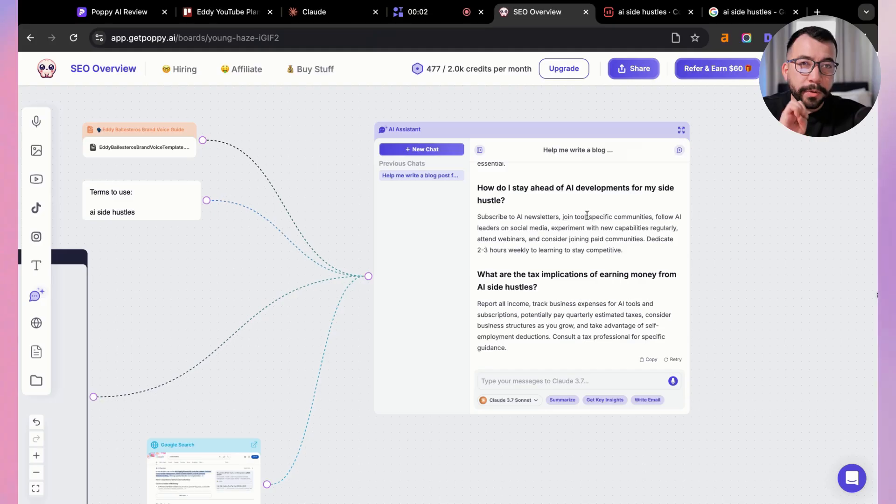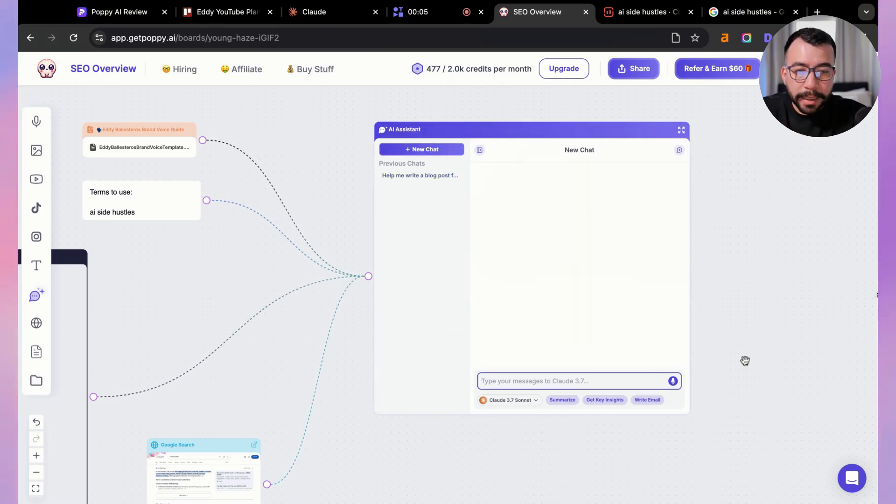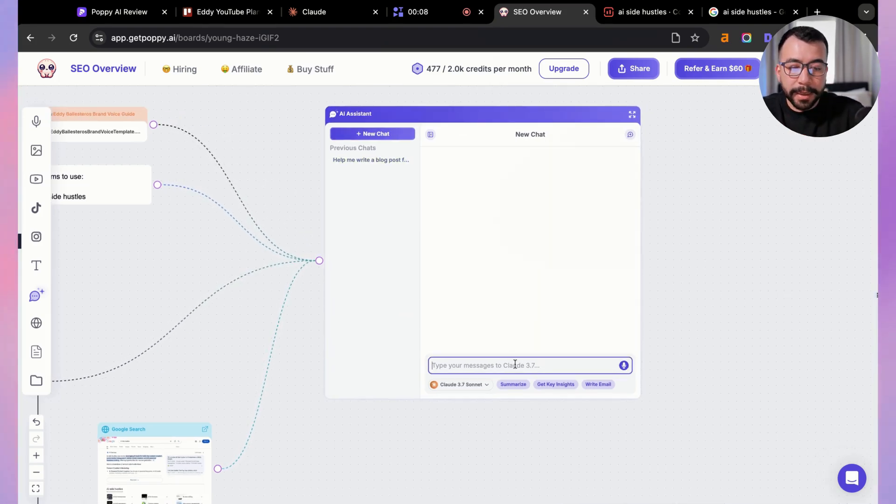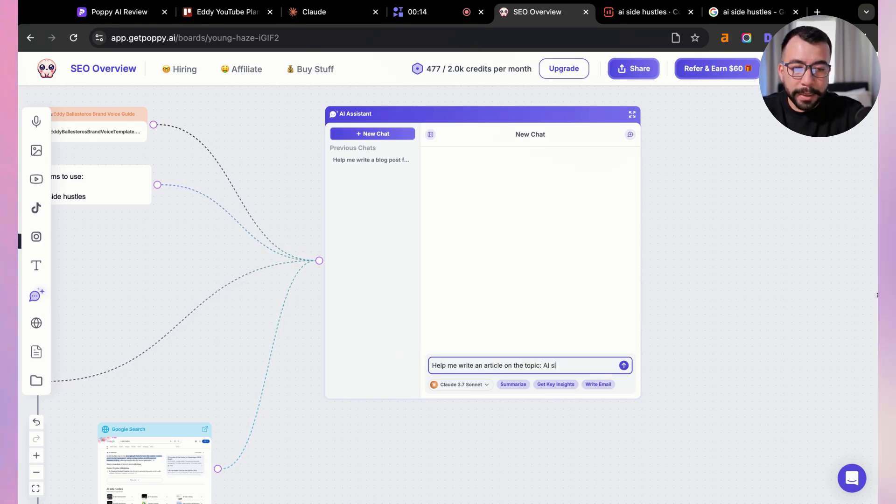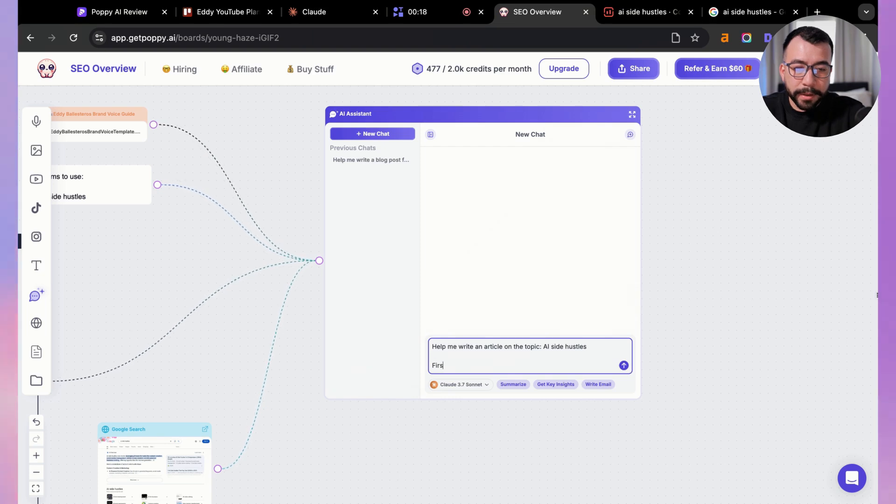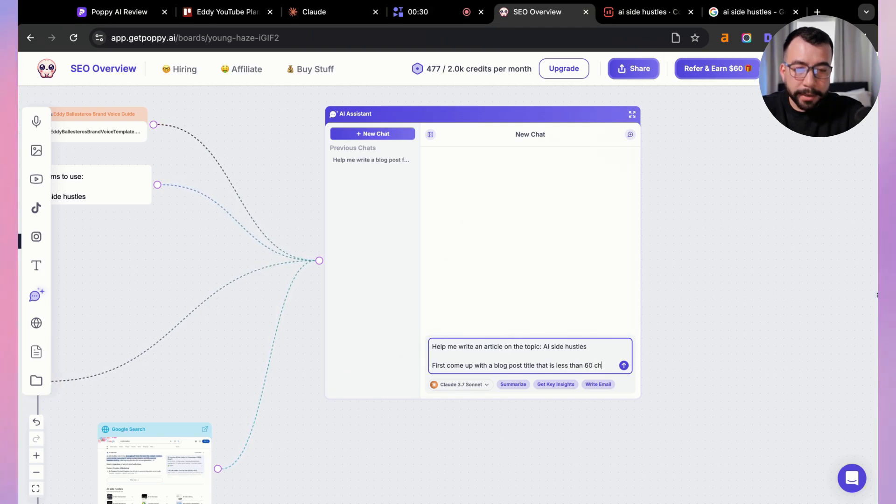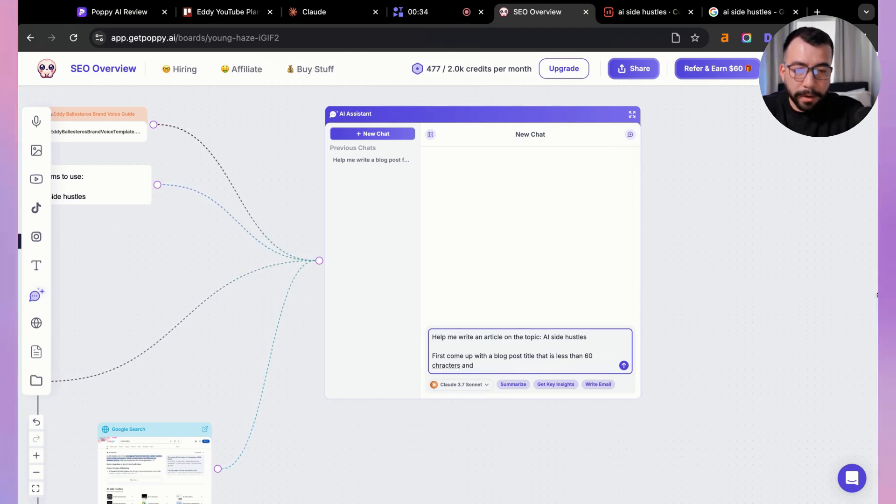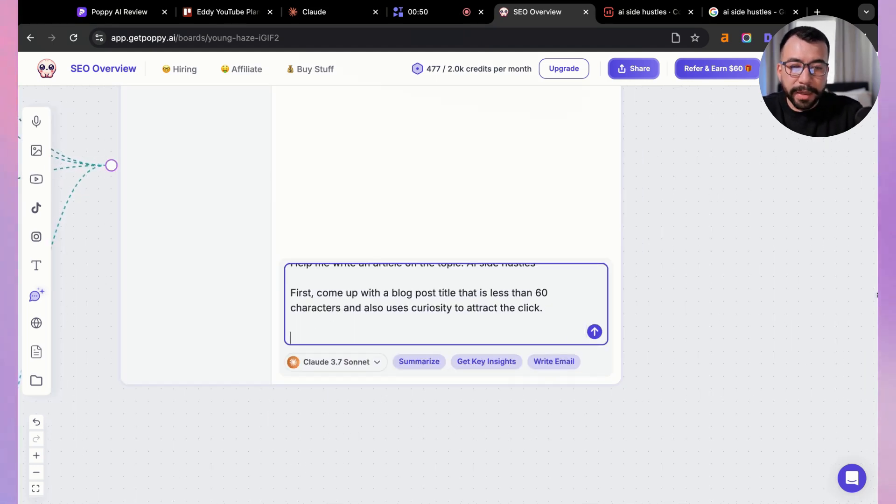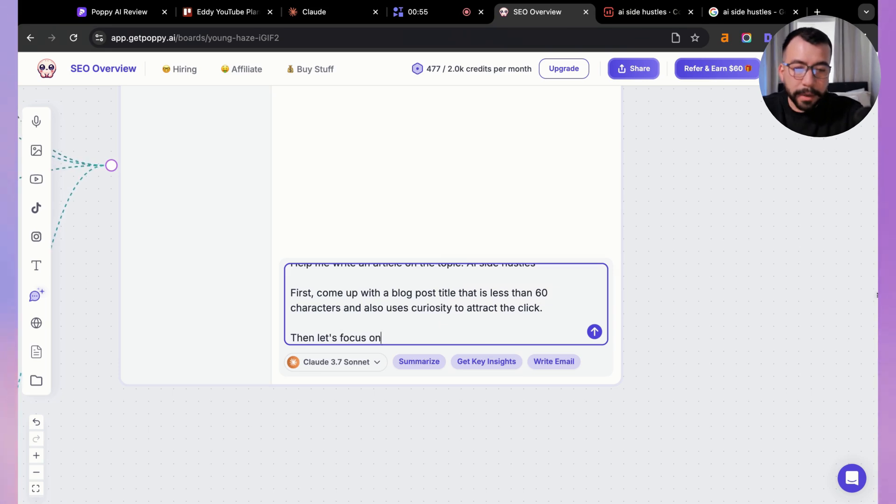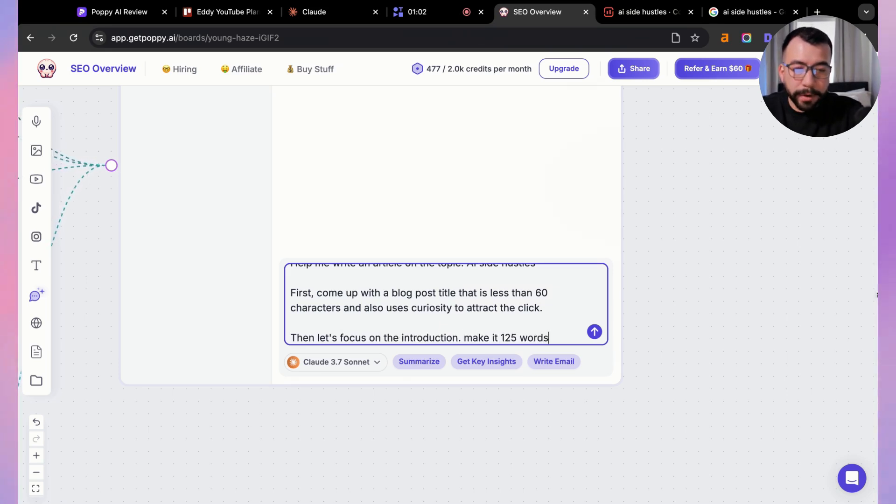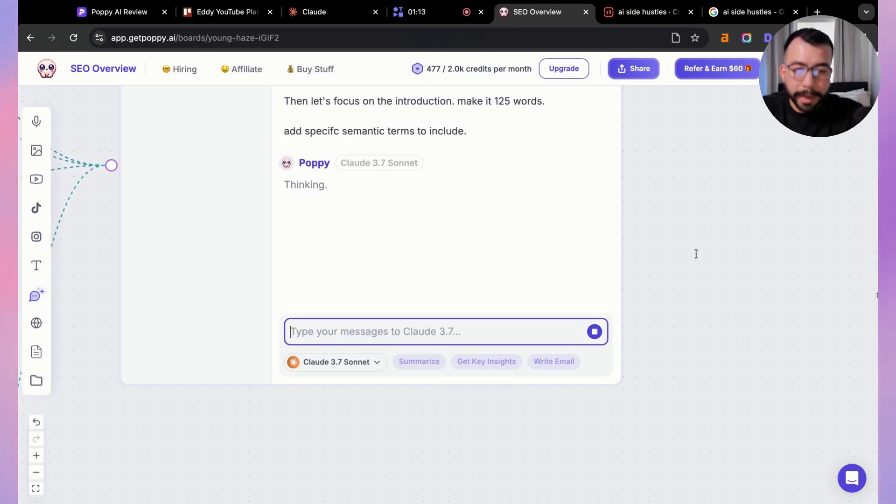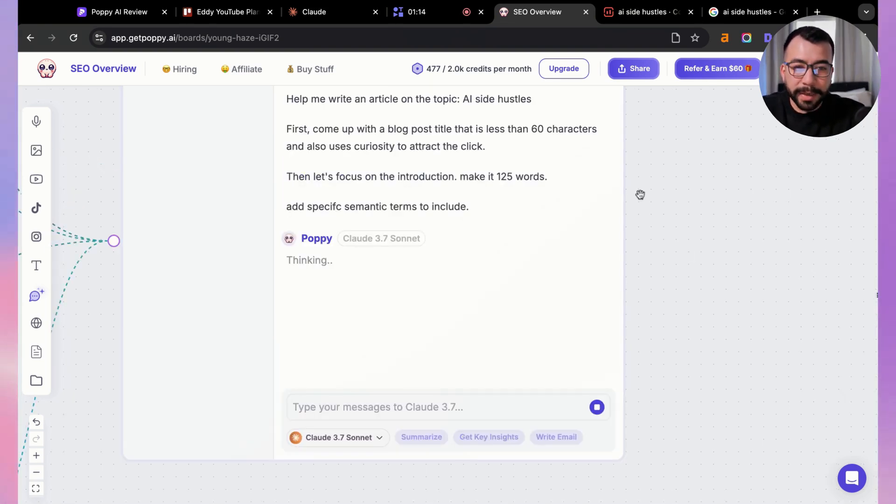Here's what I recommend. We're going to create a new chat and I'm just going to do some simple prompting. I'm going to say help me write an article on the topic AI side hustles. I'm going to say, first, come up with a blog post title that is less than 60 characters and uses curiosity to attract the click. Then from there, I'm going to say let's focus on the introduction, make it 125 words, add specific semantic terms to include. I do section by section just like this.